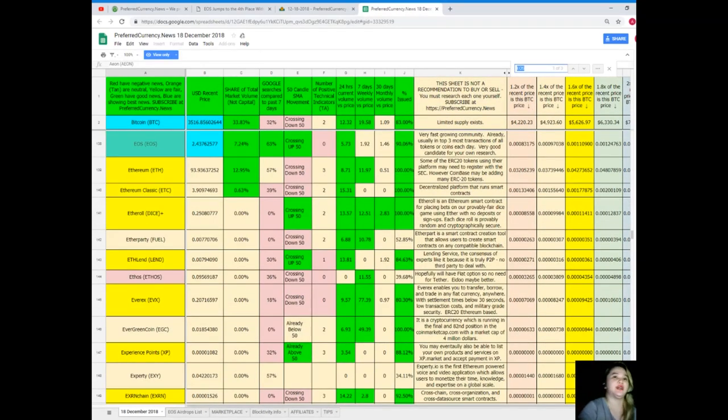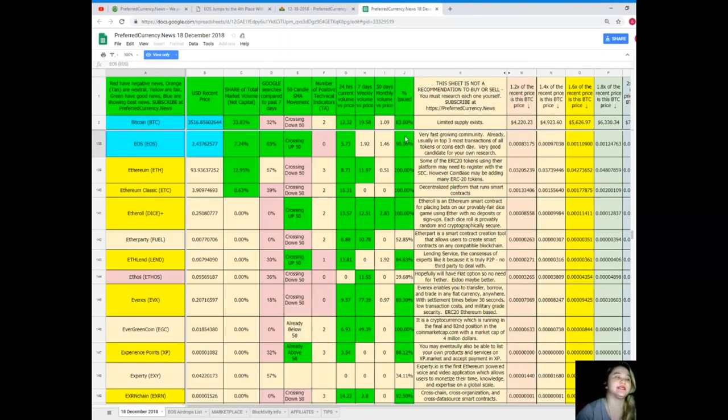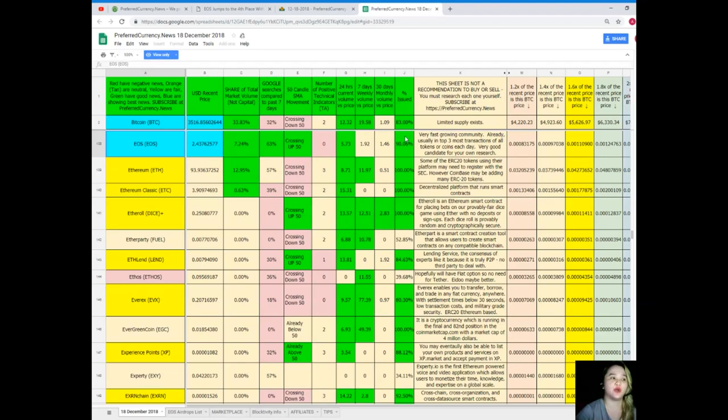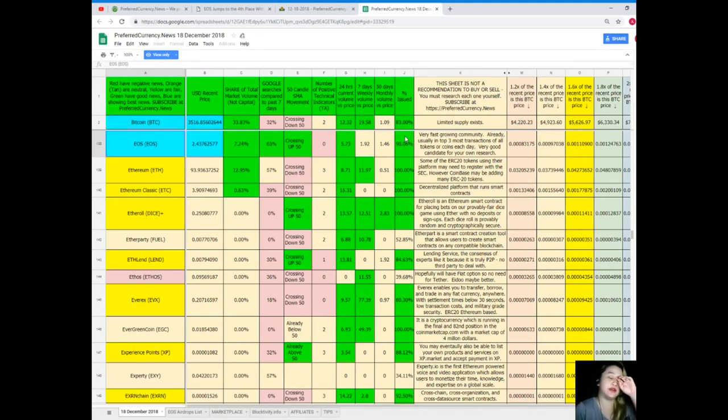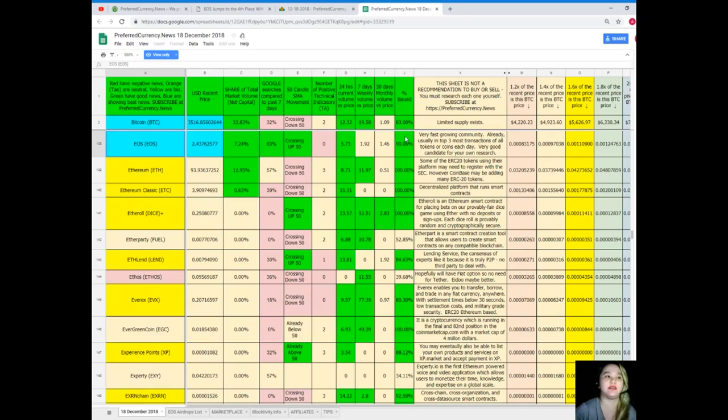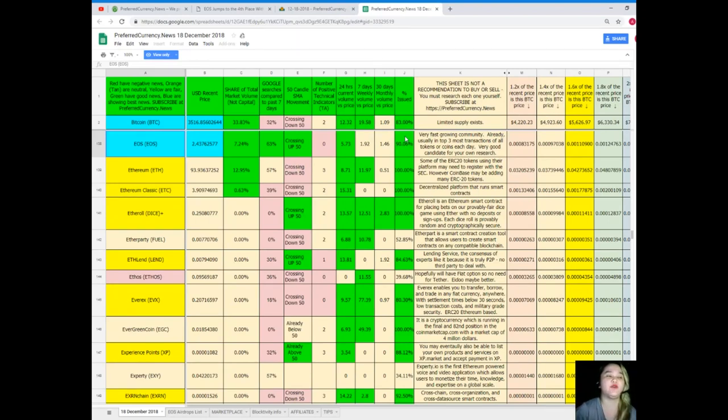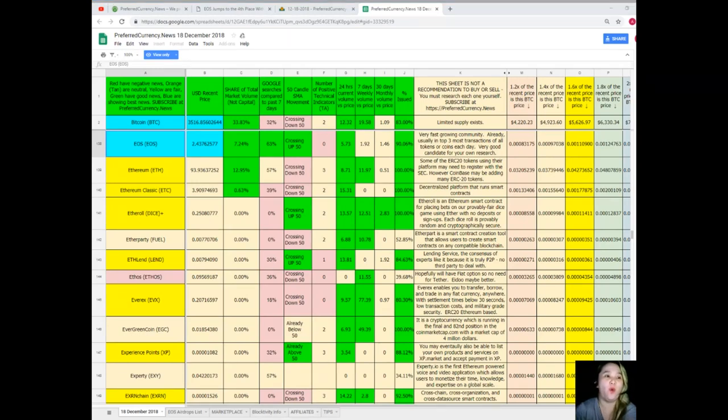So EOS status or recent price, it's $2.43. Share total market volume is 7.24%, 63% for Google searches compared to the past seven days. It's crossing up 50 for SMA movement. Number of positive technical indicators, zero. 24 hours volume versus price, 5.73. Seven days volume versus price, it's 1.92. 30 days volume versus price, 1.46. And percent issued, it's 90.06%. Whoa, right?